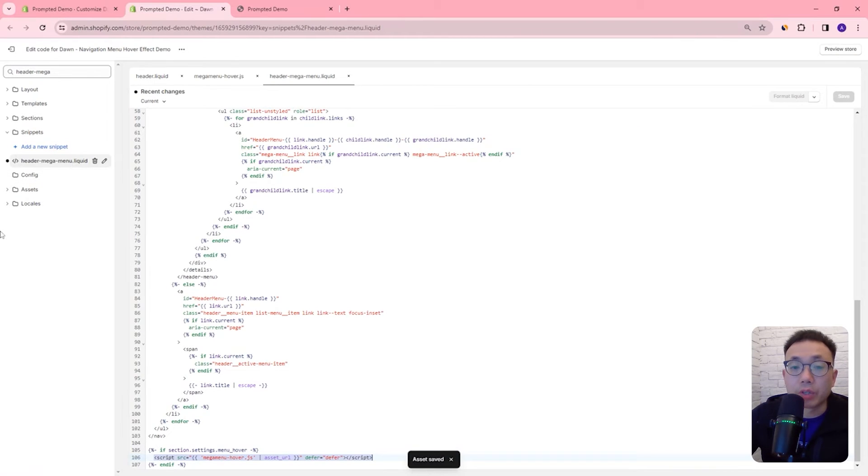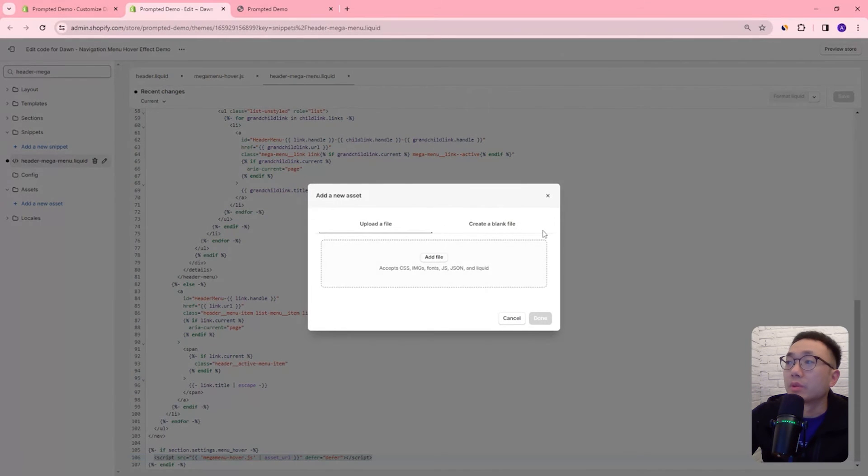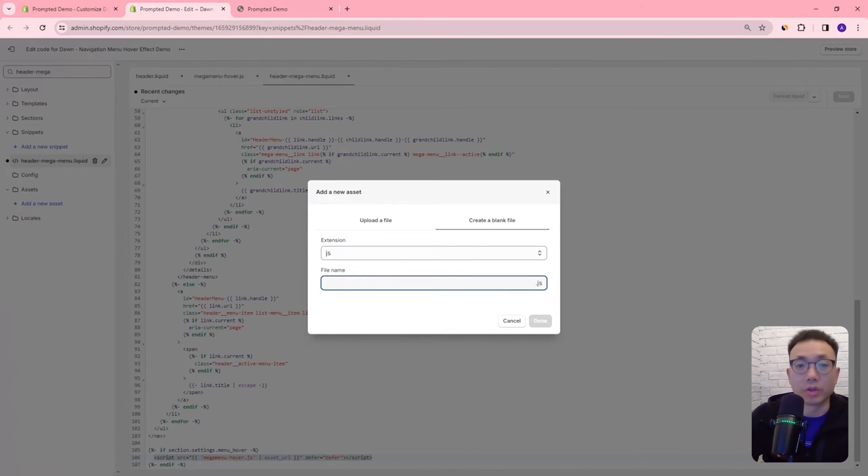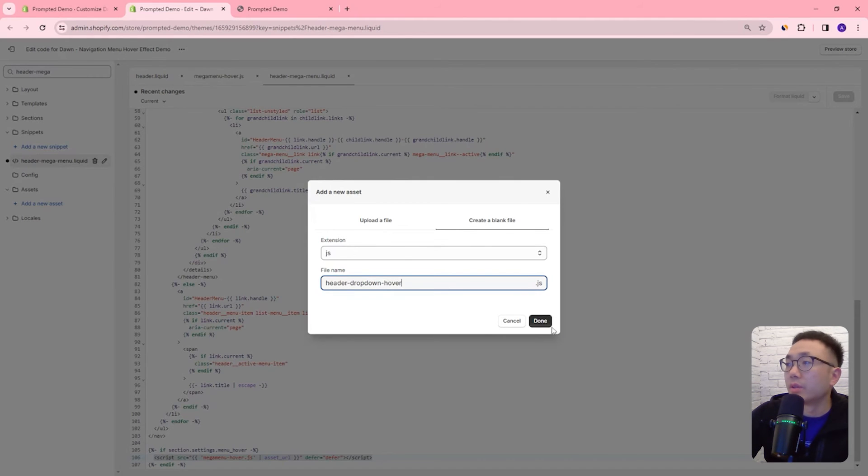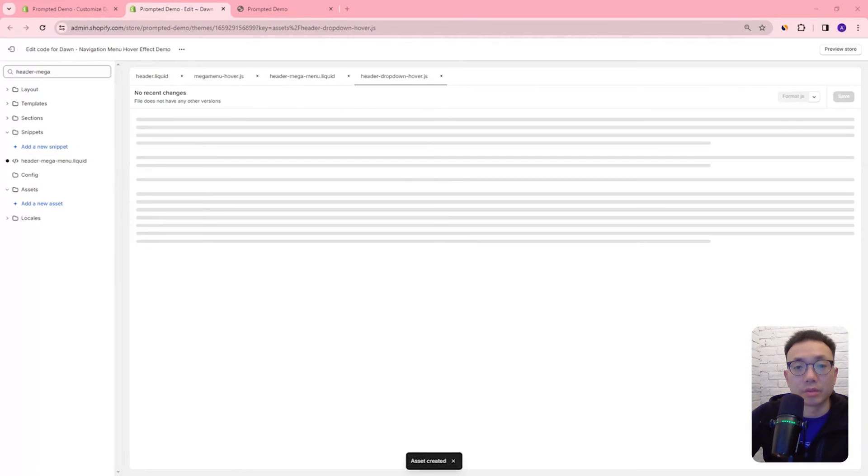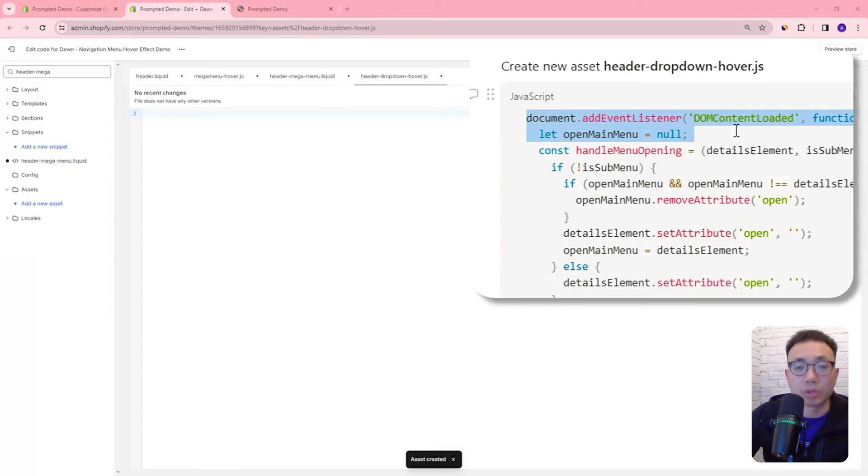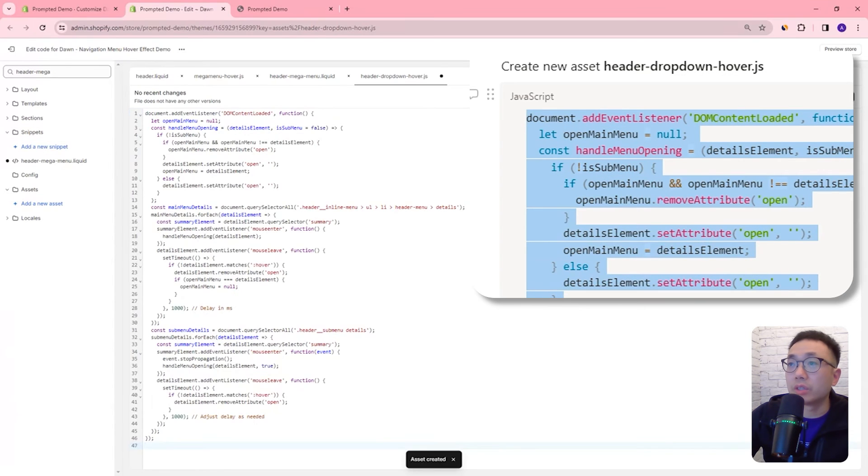And now we're going to do something very similar for the drop down menu so we're going to create a new asset again. We're going to call this one header drop down hover and we'll copy and paste our code into here.